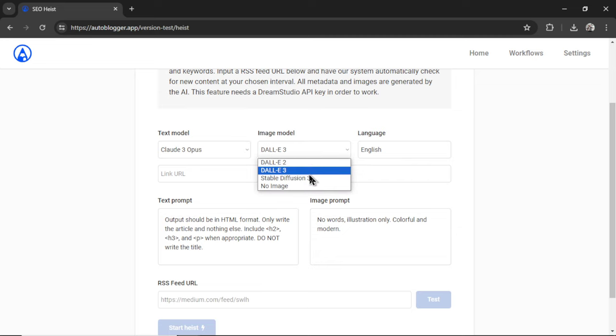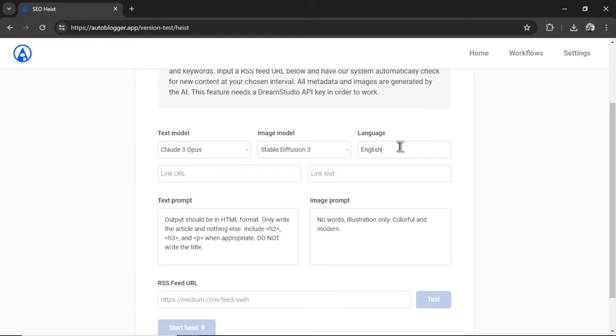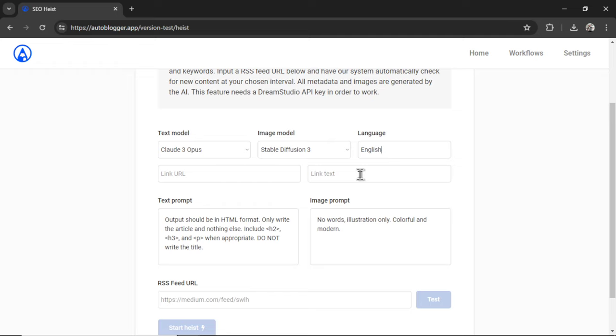For image model, I'm going to choose stable diffusion 3. For the language, you can choose whatever you like. I'm going to keep it on English. The link URL and link text is optional. It will add a hyperlink at the end of your article. It could be an internal link, an external link, an affiliate link. So you can be creative with this and use it to get extra traffic or extra sales.